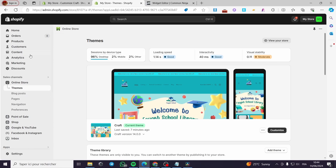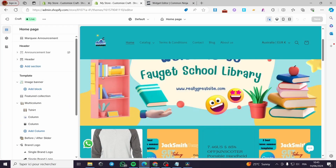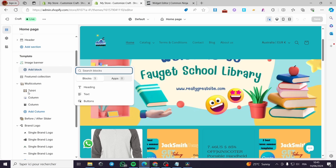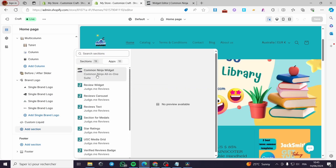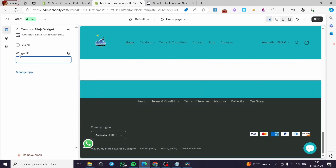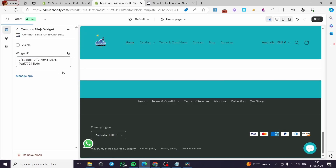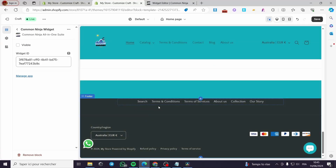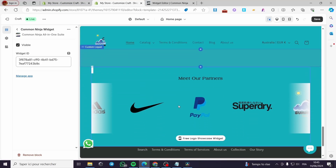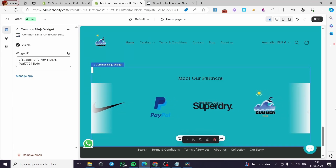After installing and embedding the app, go to Themes and click Customize. Add a section to the template, then select the Common Ninja app block. You'll see a Widget ID field — copy your widget ID from the Common Ninja dashboard and paste it there. Click Visible and you'll see the logo slider appear. That was all for today's video — thanks for watching and see you in the next one!